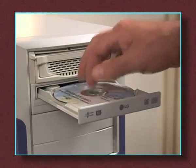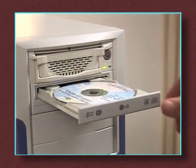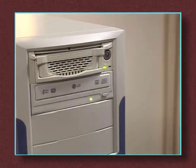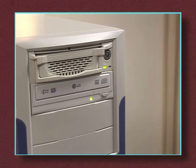Place the disc on the tray shiny side down and gently push the tray back into the computer.